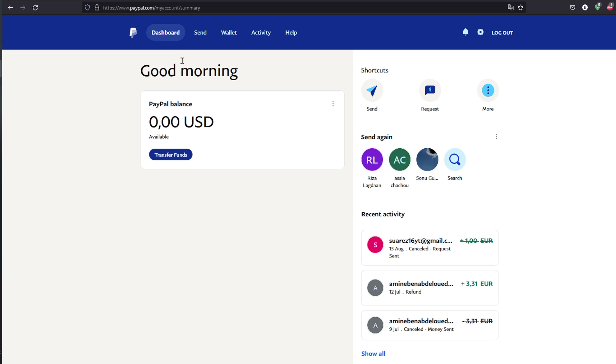In this video, I'm going to show you how to transfer from your Pioneer account to your PayPal account.